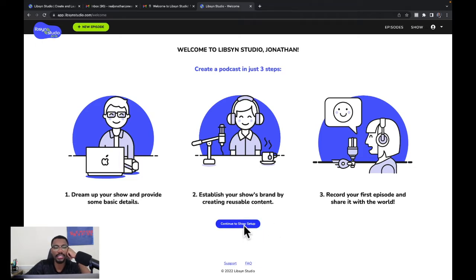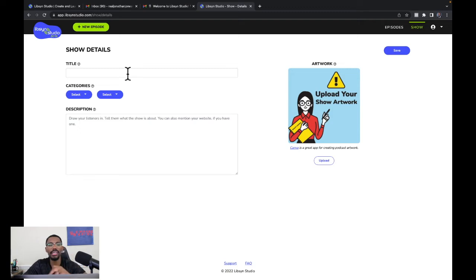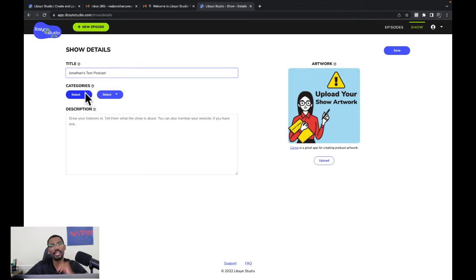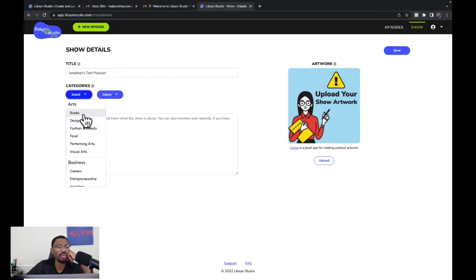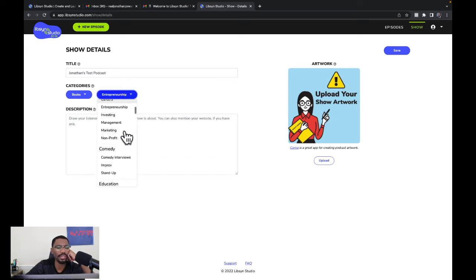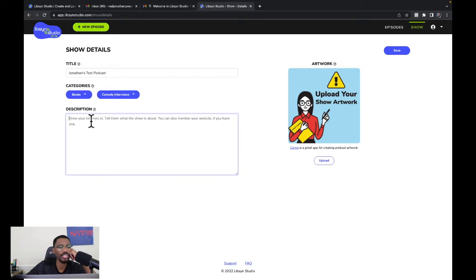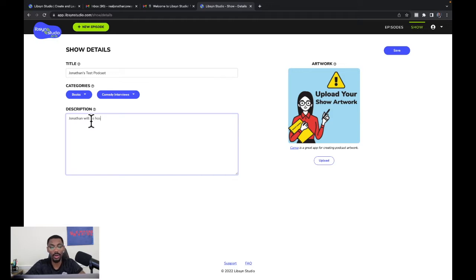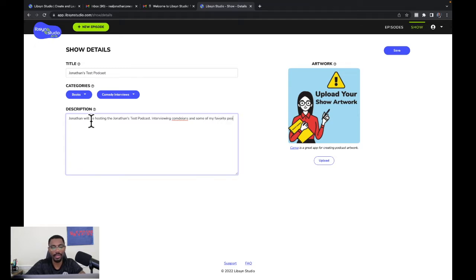At the bottom there's a purple button that says 'Continue to Show Setup' — we'll click that. For the title, I'll enter 'Jonathan's Test Podcast.' Then we select categories — let's go with comedy and interviews. For the description, I'll note that Jonathan will be hosting, interviewing comedians and some of my favorite people in the industry.